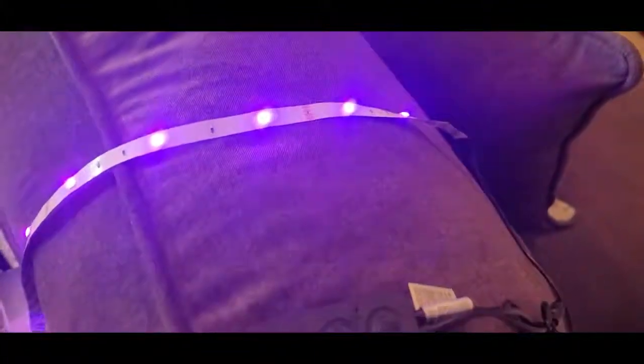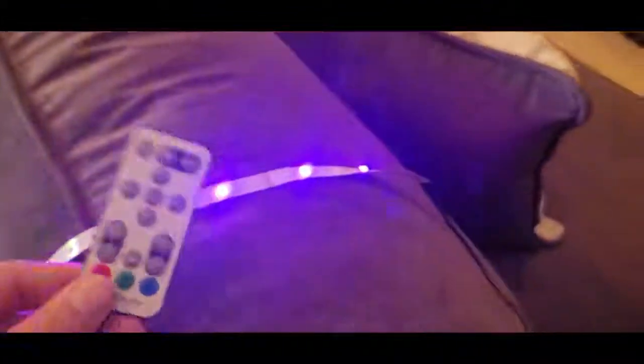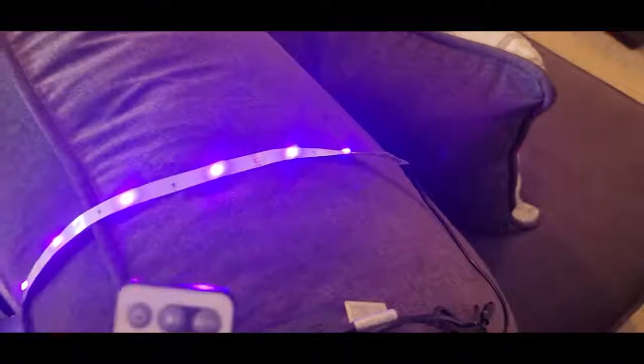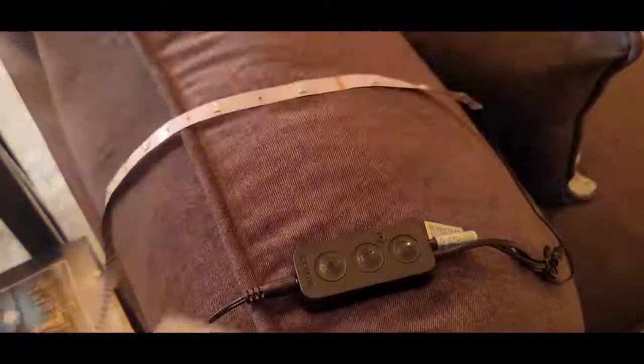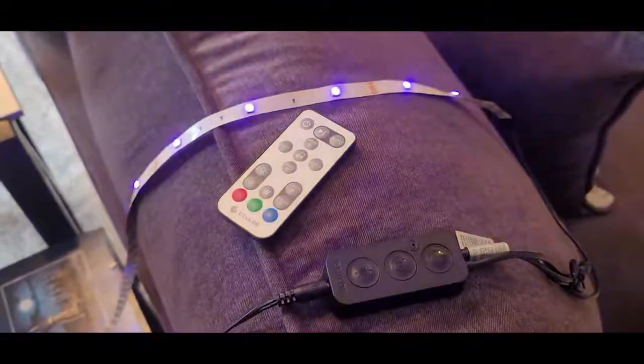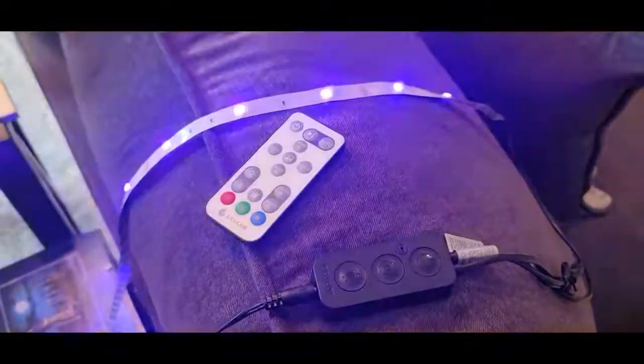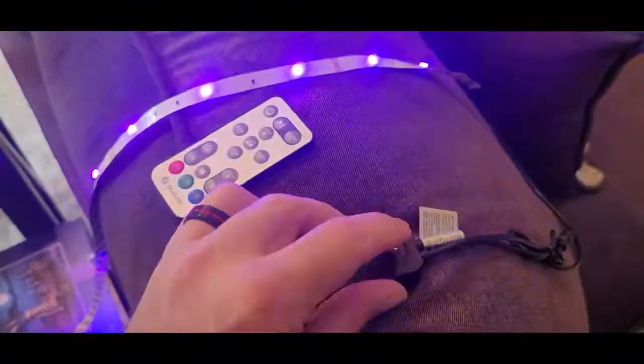With the remote here, you can change things as well, and it can also respond to music. You can power on or off.